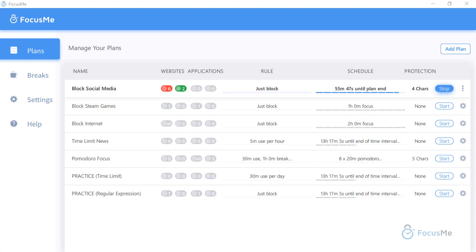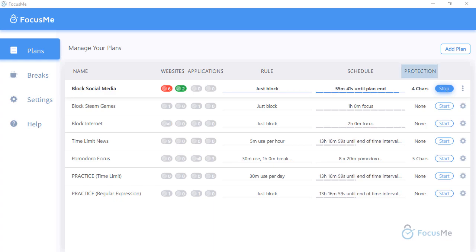The next column shows whether or not any plan protection is enabled. Some of these plans may contain passwords to unlock them.